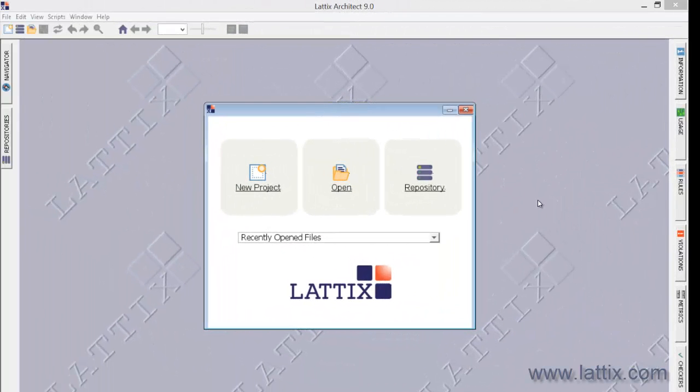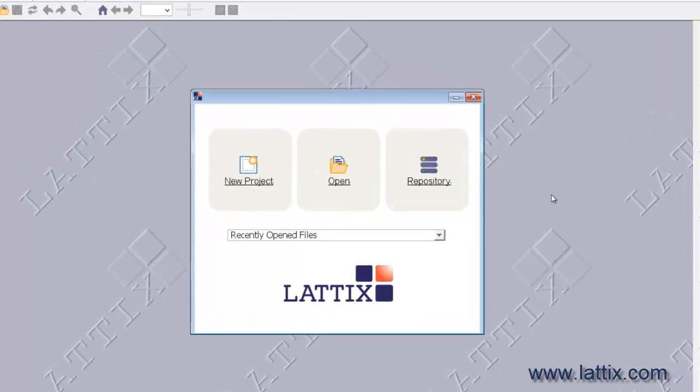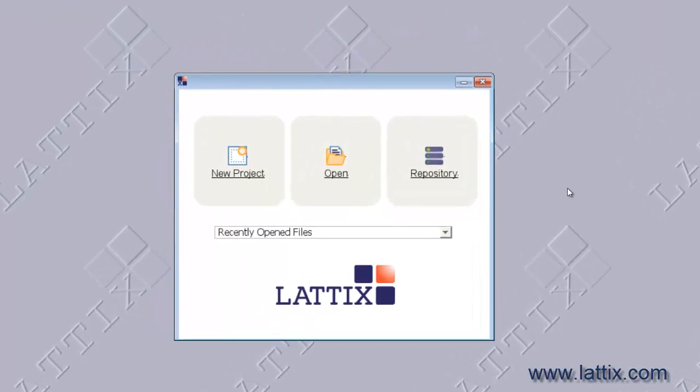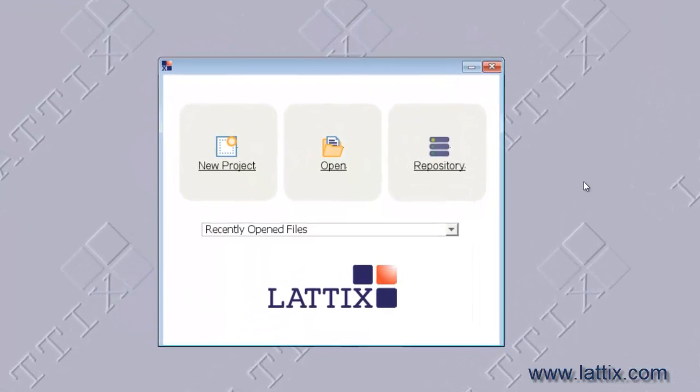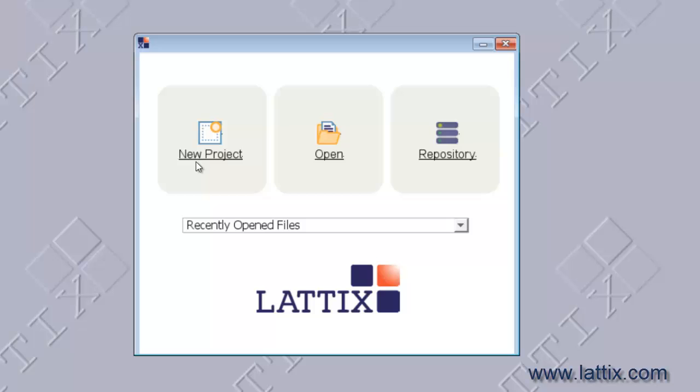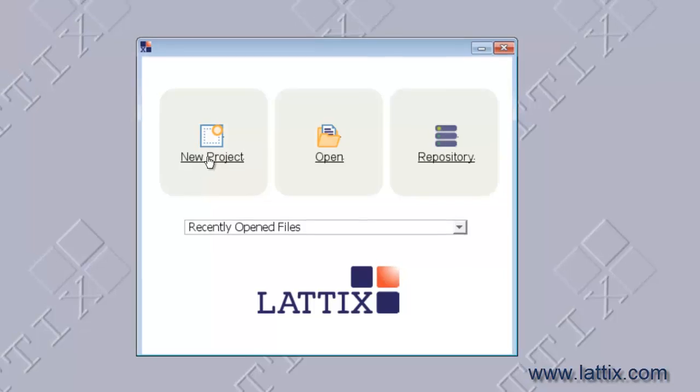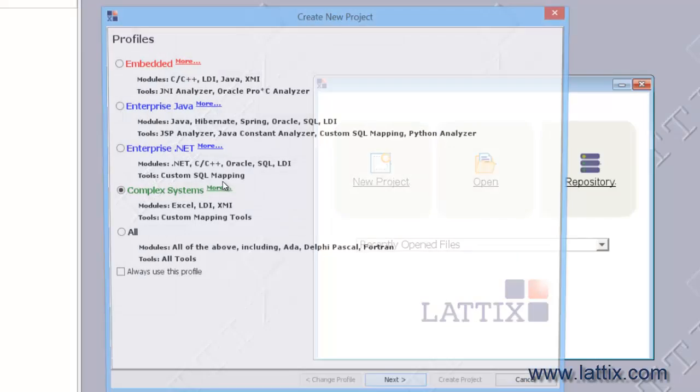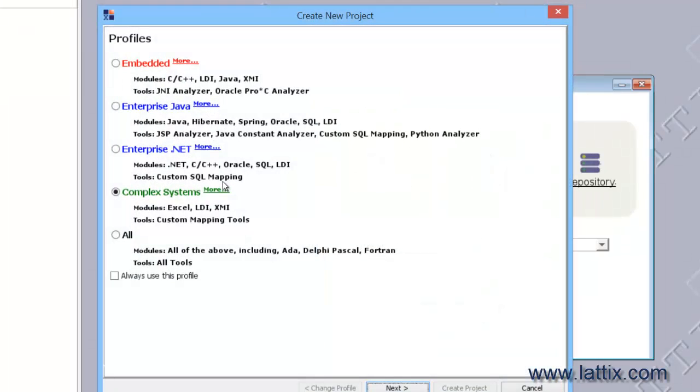In this video, we'll take a look at how to create a Lattix project using an Excel file. Let me go ahead and select New Project, which brings up the New Project dialogue. We'll choose a profile—